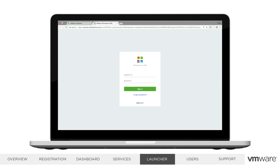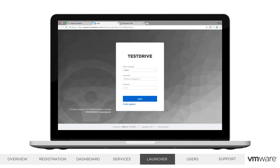Please note that when logging into Workspace ONE, you do not need to include the domain. Alternatively, when logging into the AirWatch Admin Console, you'll need to use vmwdemo backslash as the domain before your username. We've added a reminder to the AirWatch Admin Console homepage in case you forget.